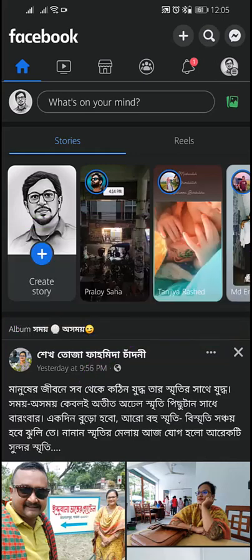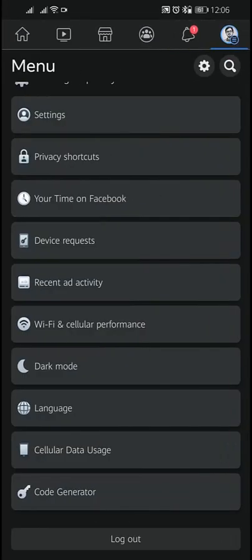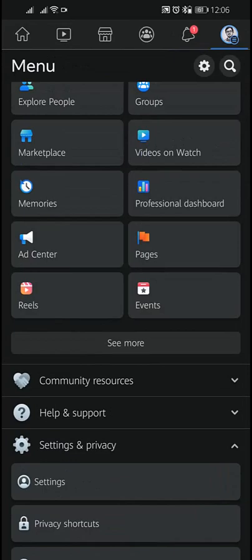To block a profile from a Marketplace conversation in the Messenger app, tap the three vertical lines in the top right of Facebook, then tap on Marketplace.